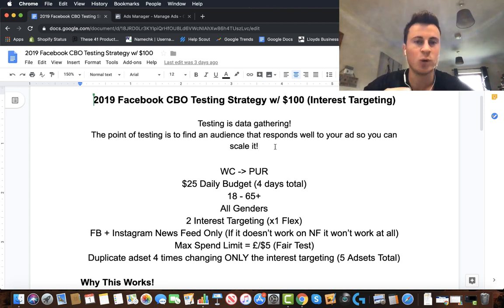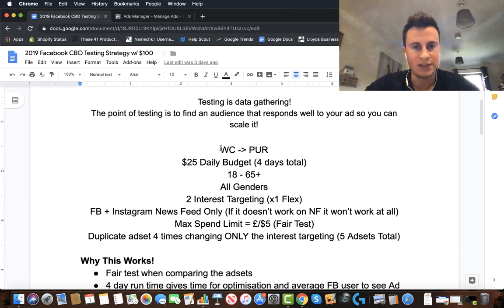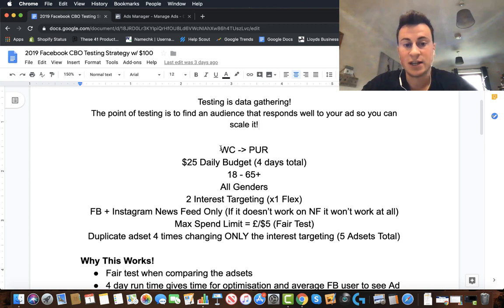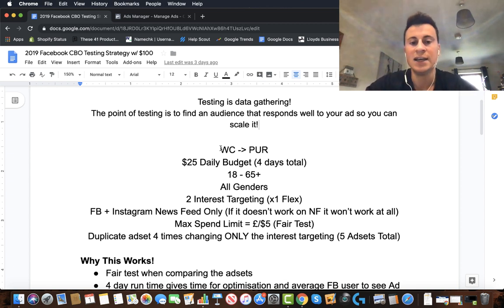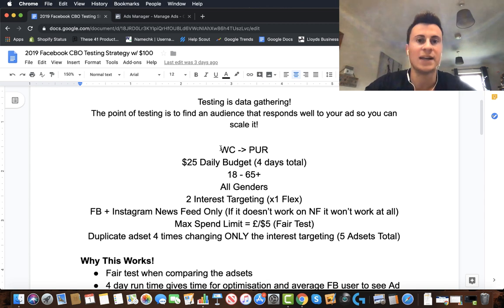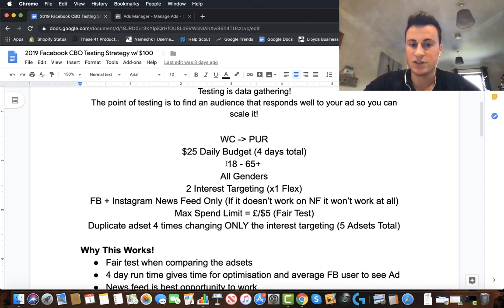The way this strategy is structured: we're going to use a website conversion campaign with the objective of purchases. We're going to set a $25 daily budget, run it for four days total — hence the $100 or £100 total spend. By the time you've spent that, there'll be a handful of ad sets performing better than the others, and those are the ones we'll choose to scale. Age-wise, because we're testing we need to find which ages respond best, so cover all age ranges — 18 to 65 plus — unless you know specifically what you want.